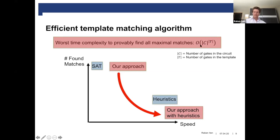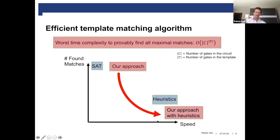But as you will see in the numerical experiments, the average case complexity of our algorithm seems to be much lower. There is an additional advantage I would like to show with this plot. If we plot the runtime on the x-axis and the found matches on the y-axis, we have the satisfiability approach that finds all the matches but is quite slow, then the heuristics approach, and here our approach that improves the worst case time complexity.